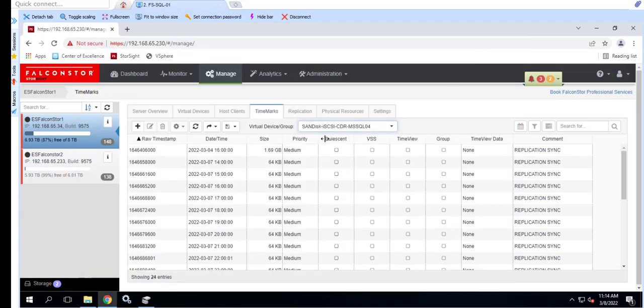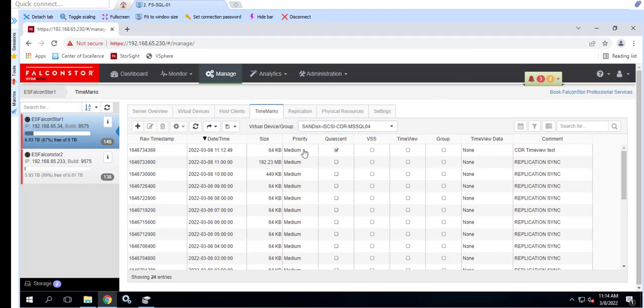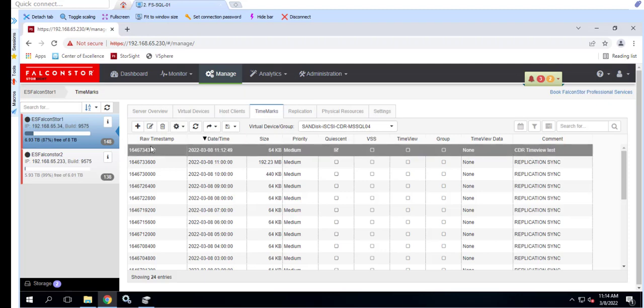In this example, we're creating the TimeView from the TimeMark with the 11 hours 12 minutes and 49 seconds timestamp. Notice the friendly comment which helps us to differentiate between this TimeMark and the scheduled TimeMarks created by the StoreGuard system.